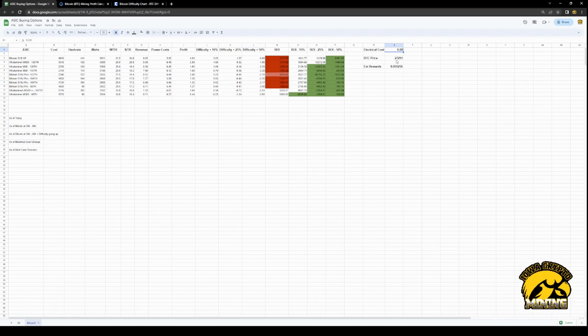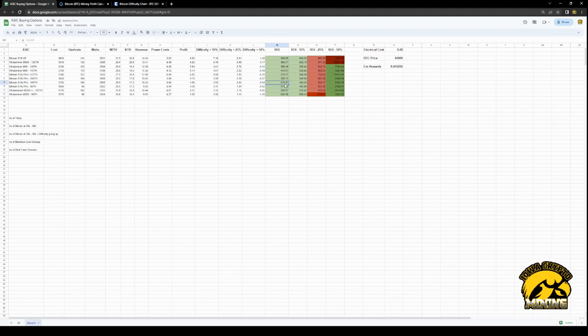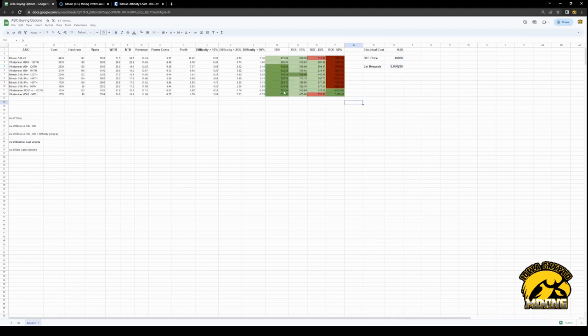So if at eight cents, you need this to go up to like $40,000, then we're back to a year. Even at eight cents, you're paying this off in a year if Bitcoin goes up and if these rewards go up a little bit like they were beginning of the week, you're even higher. So play with this, run different scenarios, what it could be.